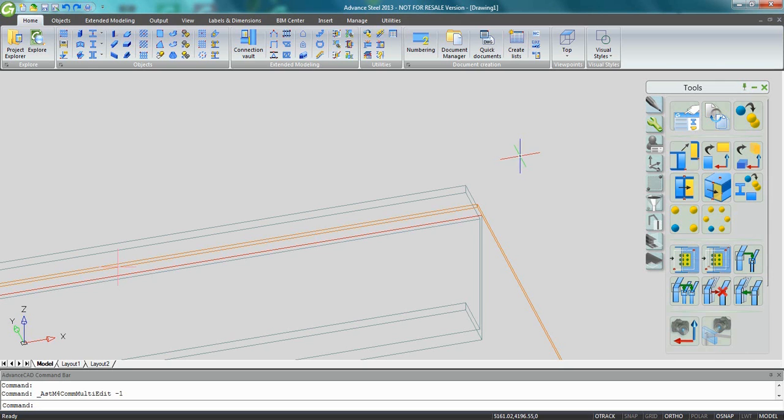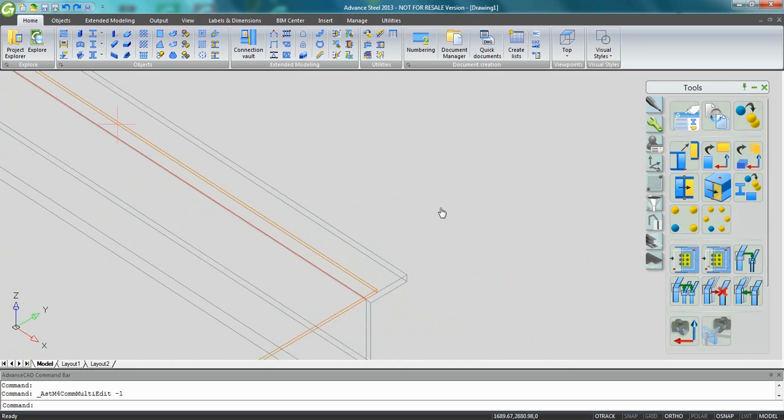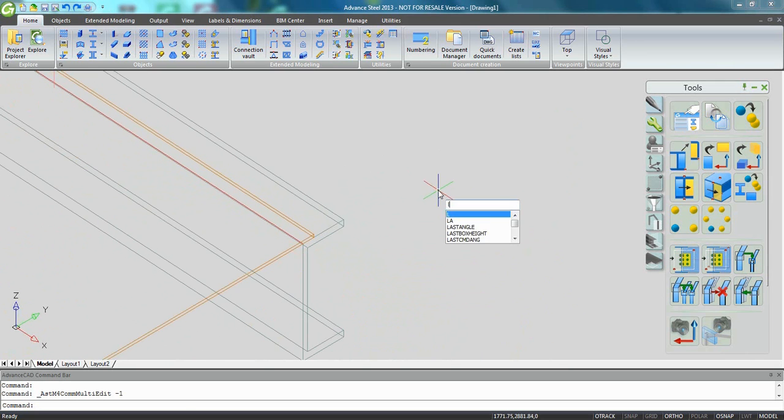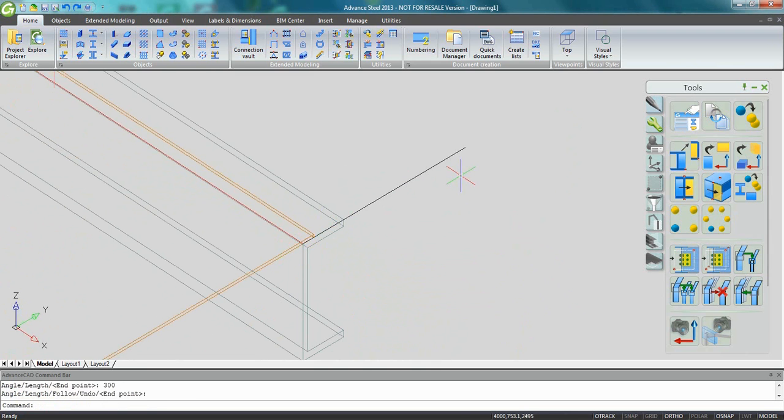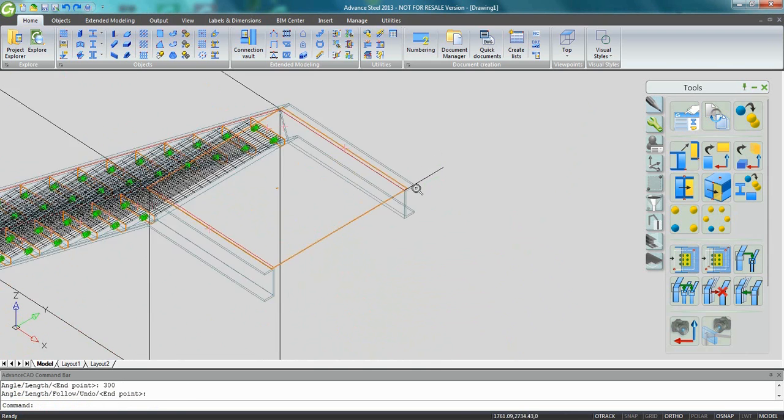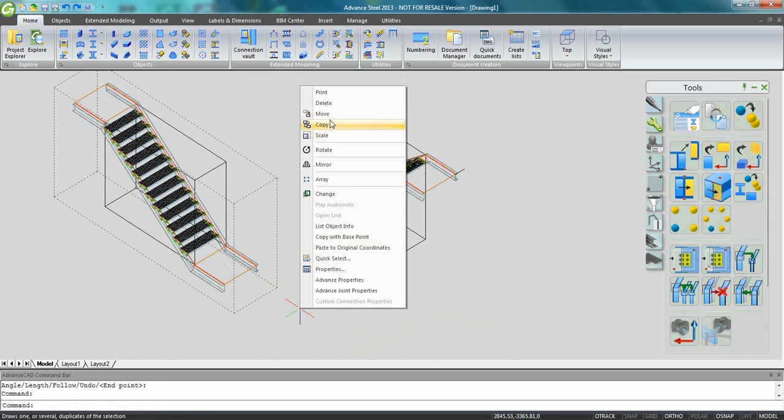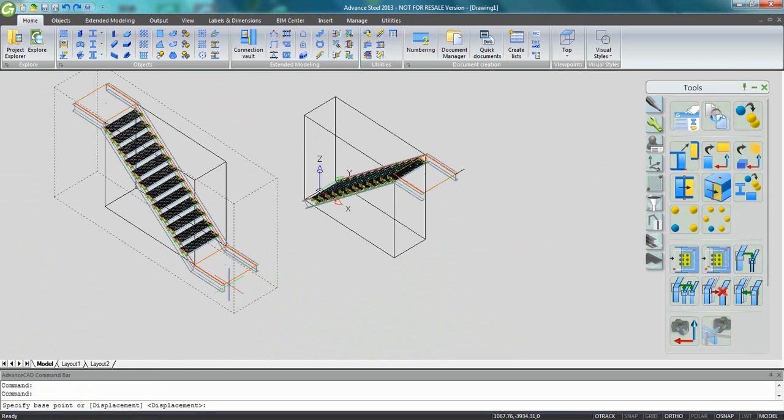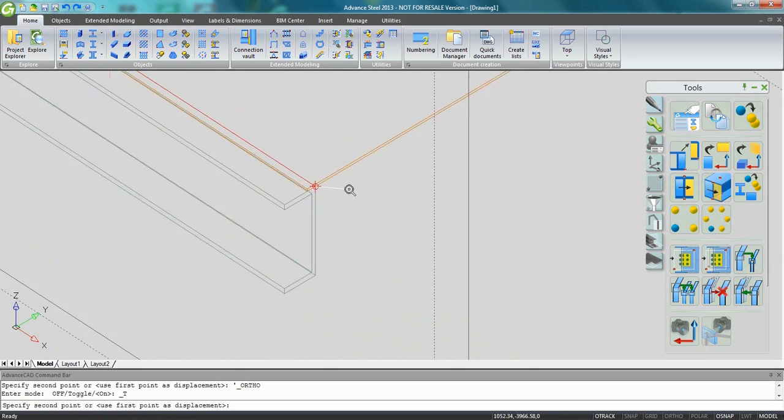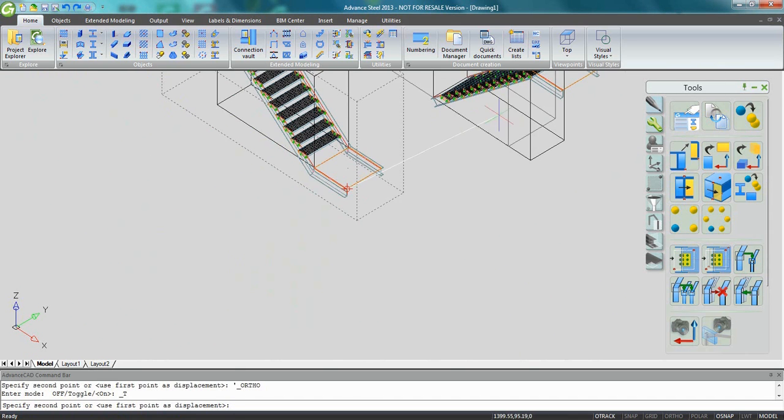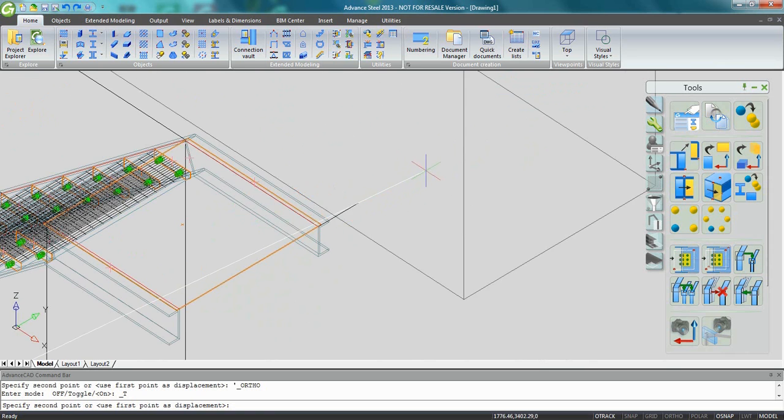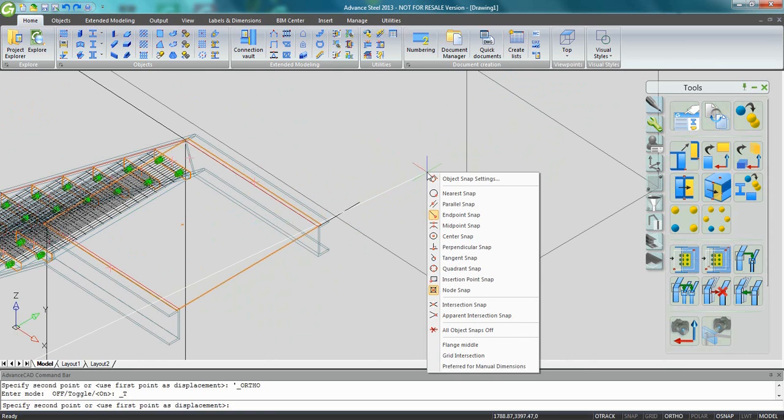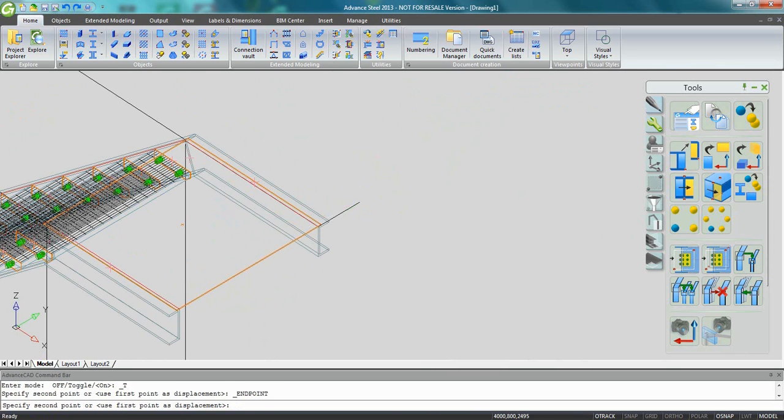Now we can use all the tools to navigate through the 3D model. We can also create some construction lines. Let's create a small construction line. And now I just need to pick the cuboid of the first stair and move them to the final location. You can snap to the end point.